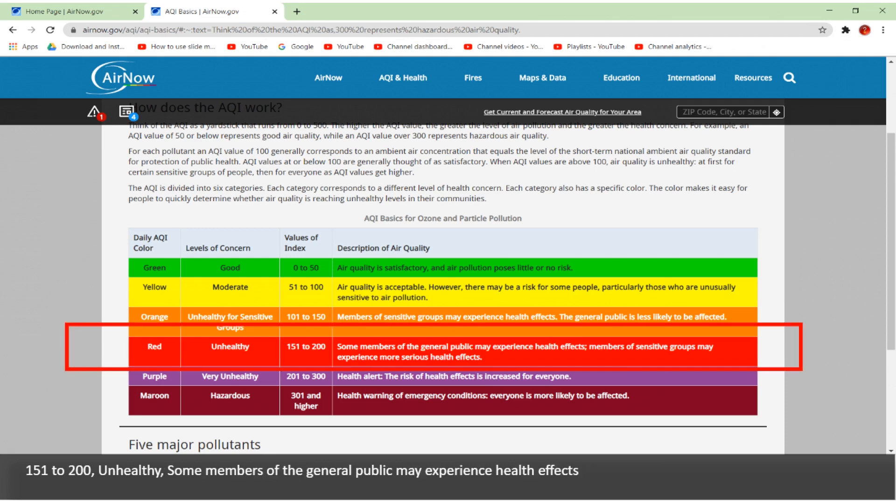151 to 200 is unhealthy — some members of the general public may experience health effects.